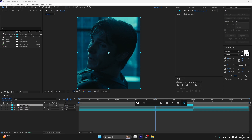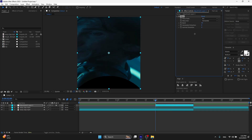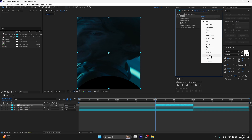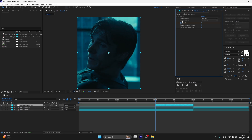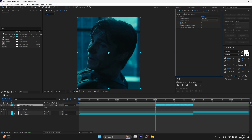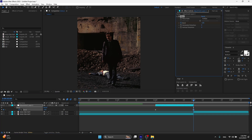Go to Effects and Presets and search Warp. Now on Warp Style, change this to Fisheye. Set bend to 0 and enable the clock (keyframe). Go to the end and make it minus 100, like this.